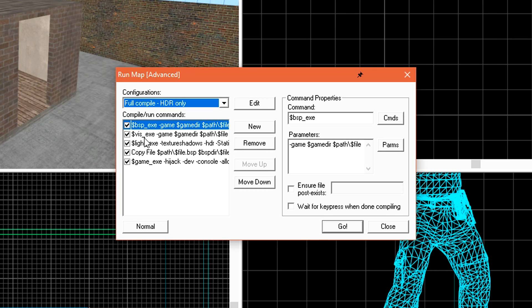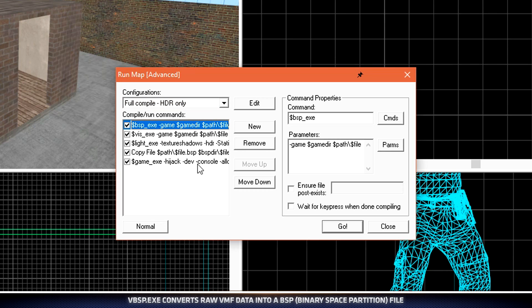Now let's quickly run through what each of these steps does and how they impact your computer and the level. The first compiler is the BSP compiler. This is what actually converts the geometry in Hammer into a format that the game can read like a BSP file.